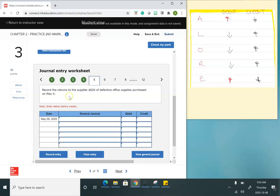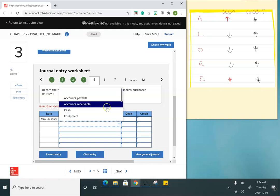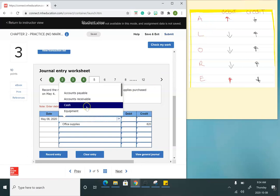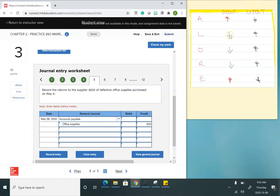Then I record the return to the supplier of $820 of defective office supplies purchased on May 4th. I need to bring down the balance of office supplies. You always record debits first, credits second. An asset's balance goes up with a debit, so to bring it down I credit office supplies for $820. I originally recorded accounts payable as a liability, and now I want to bring that balance down since I don't want to pay for items I returned.